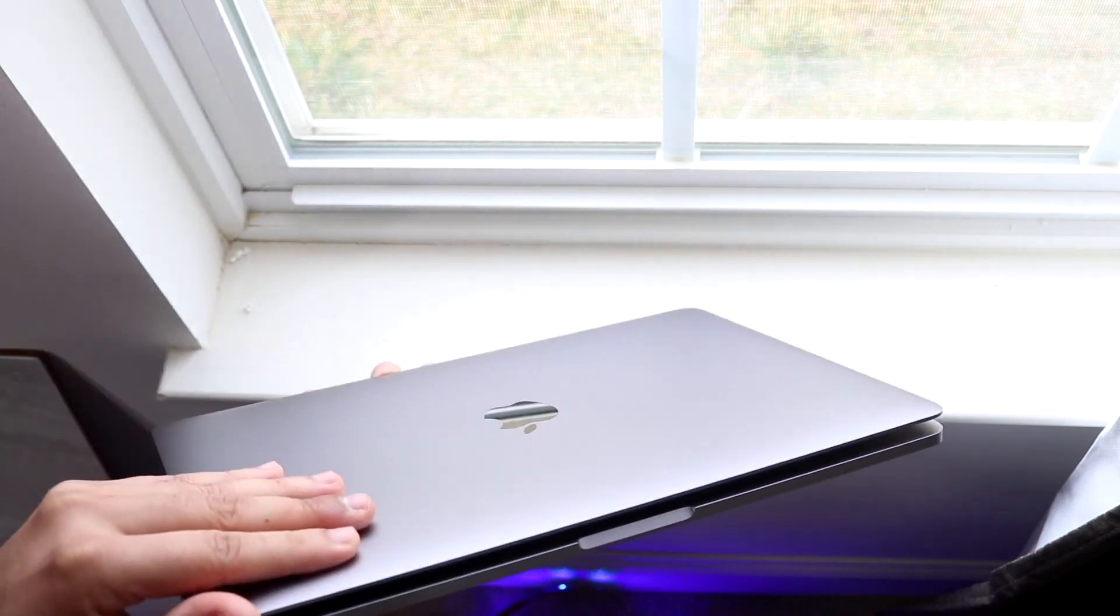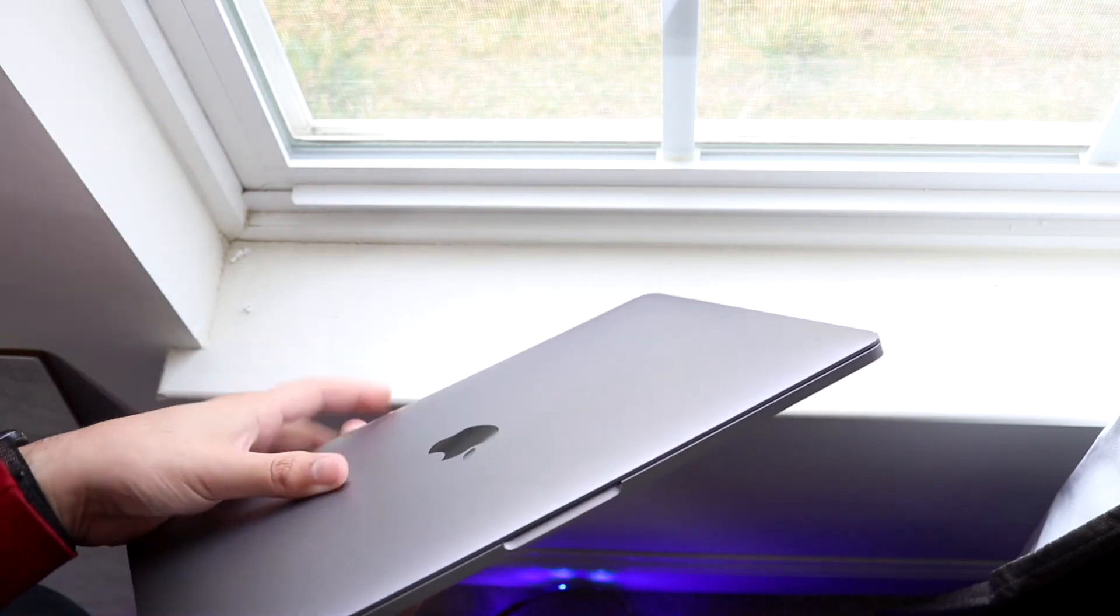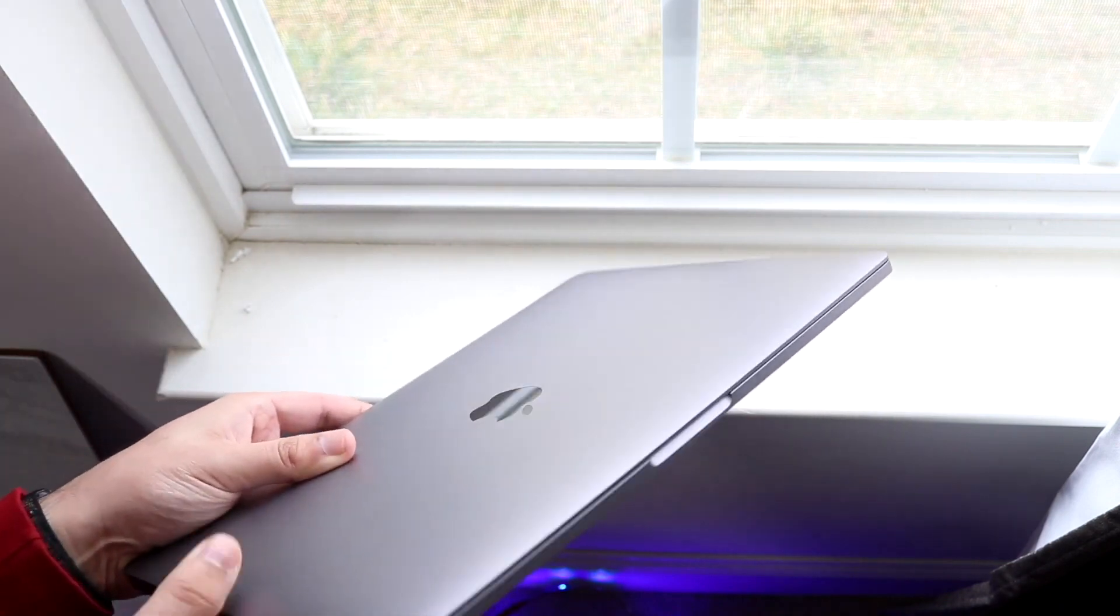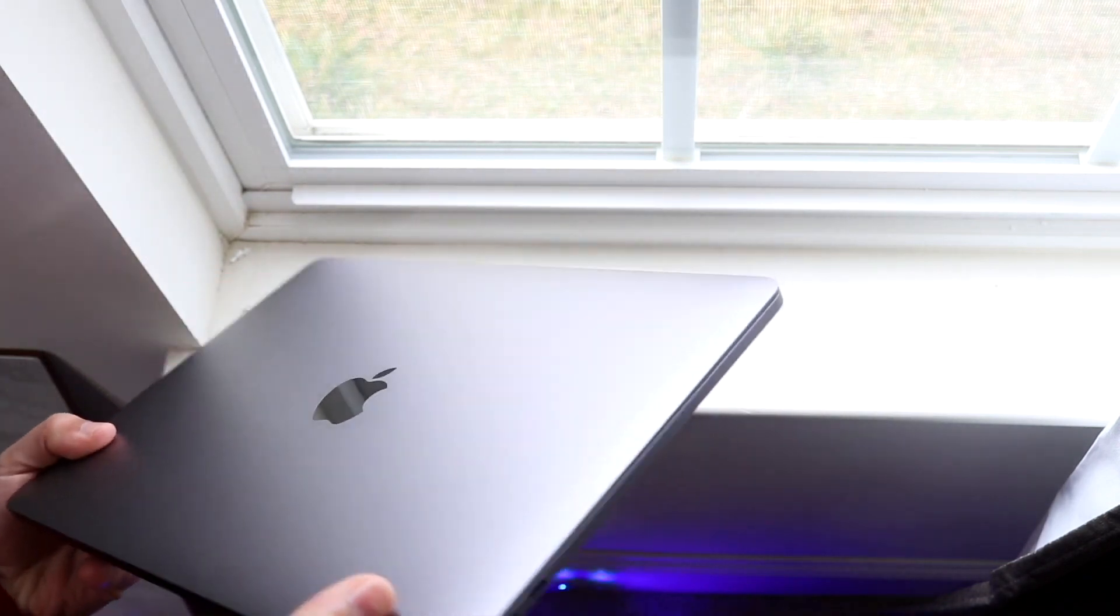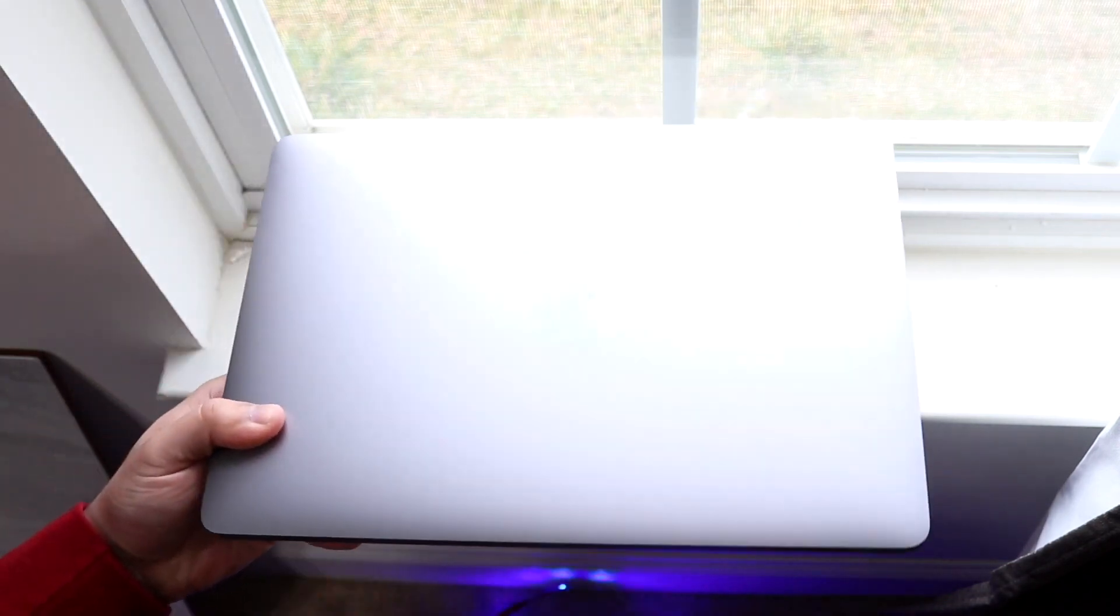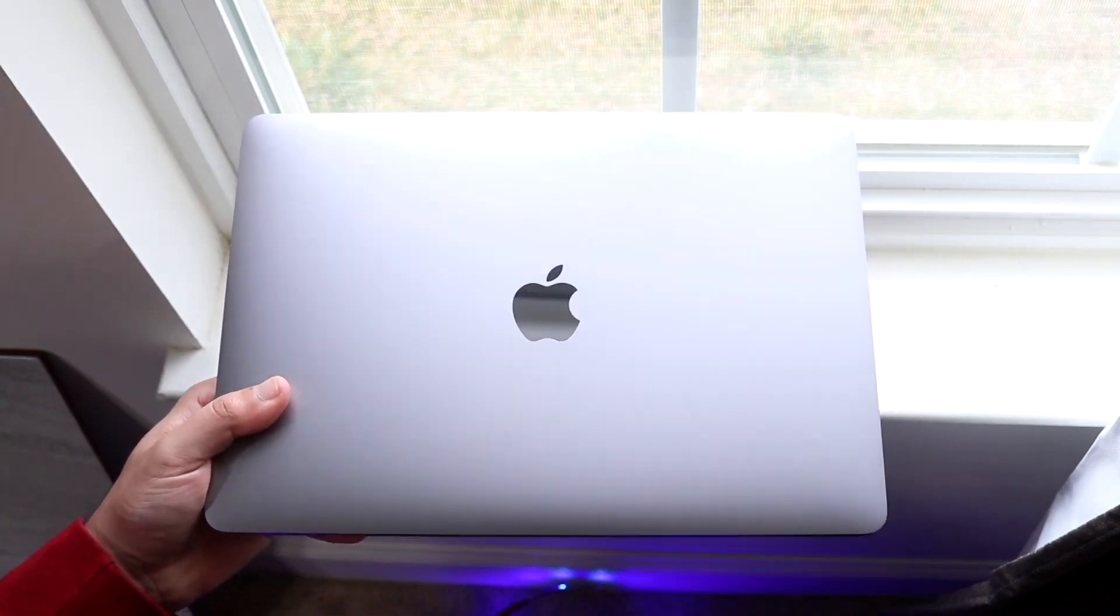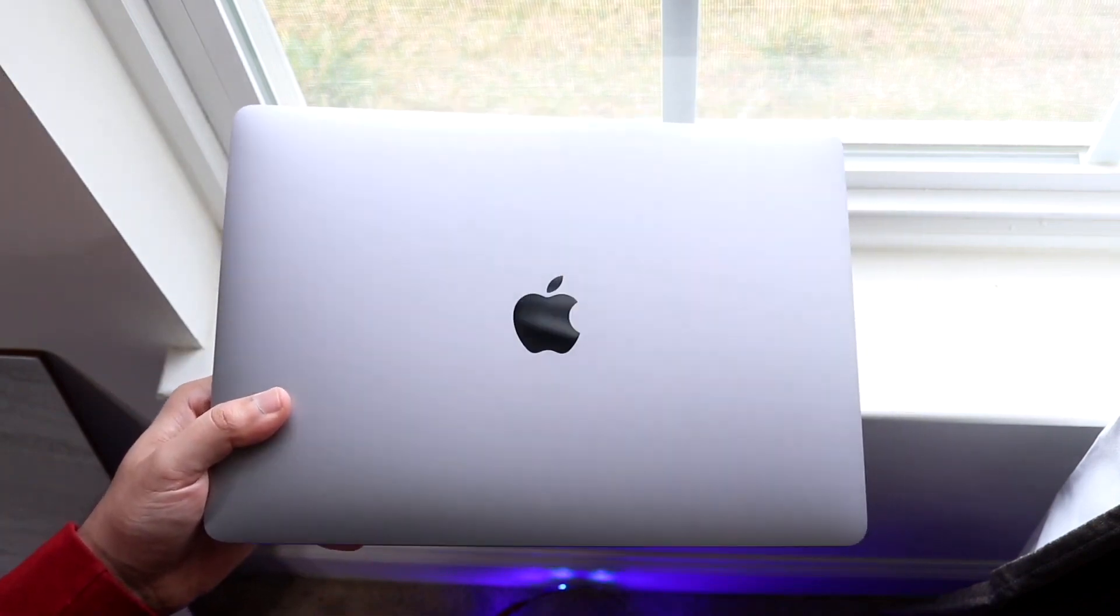If you don't see it, then you may not be on macOS Monterey and you're probably going to have to wait until the new version comes out officially. Or if you have a beta, then you can go ahead and turn it on from there.